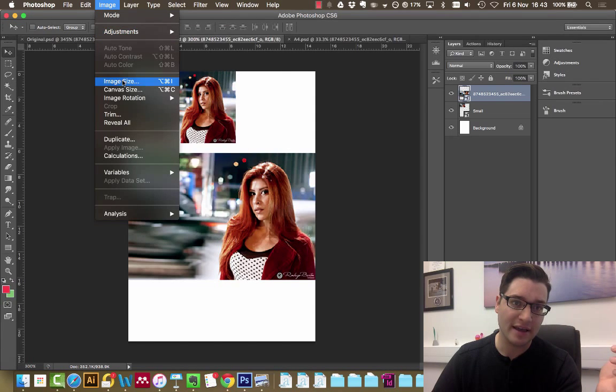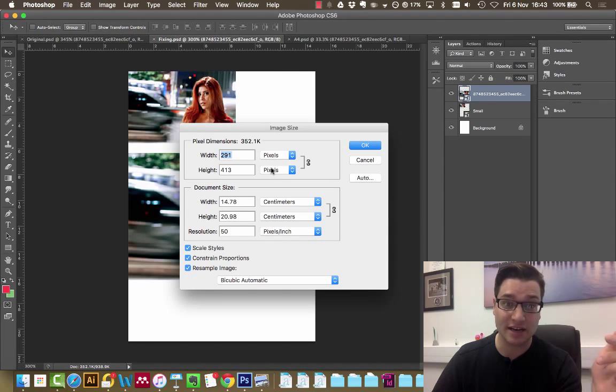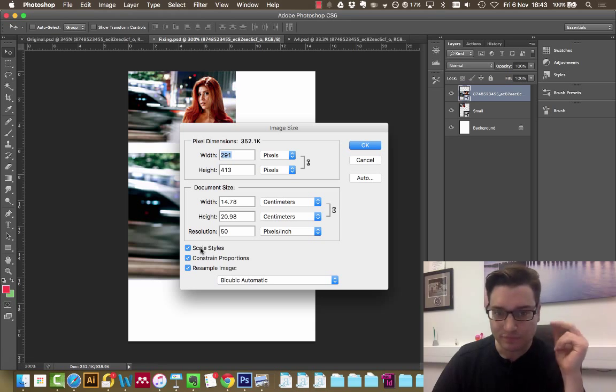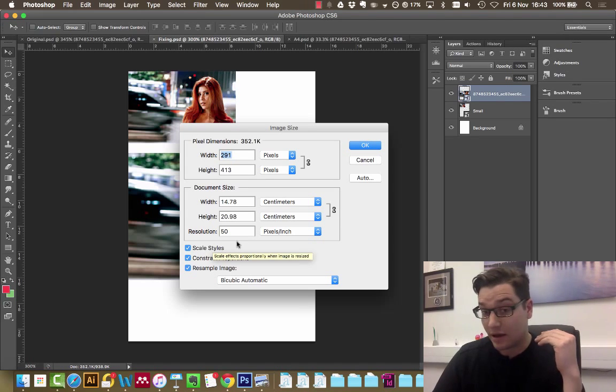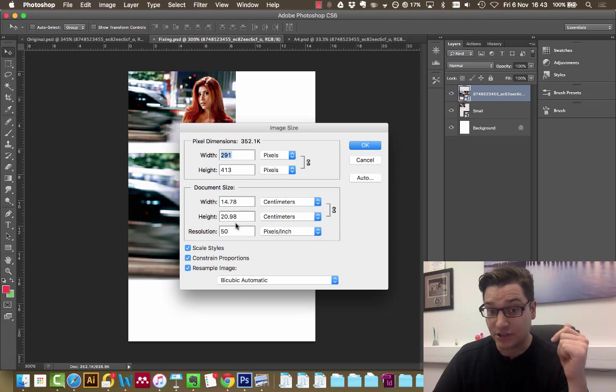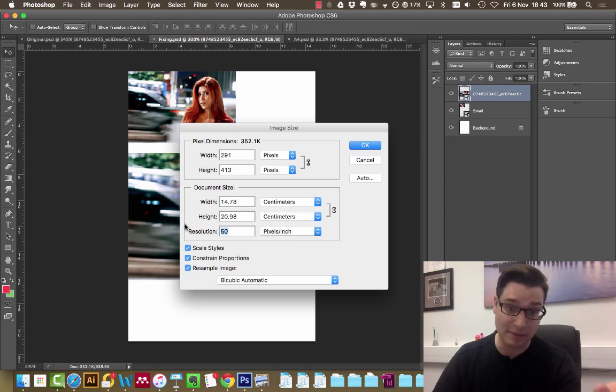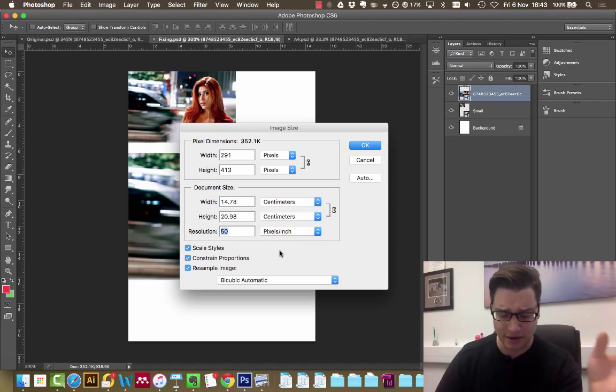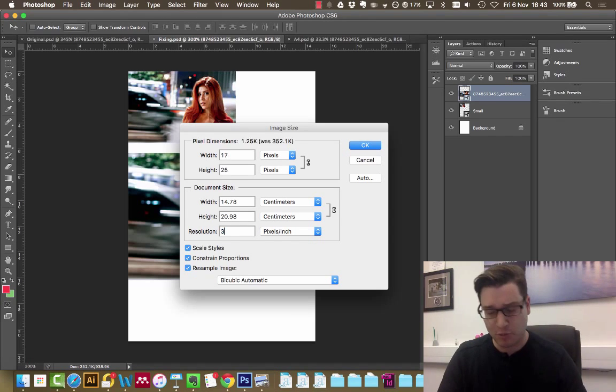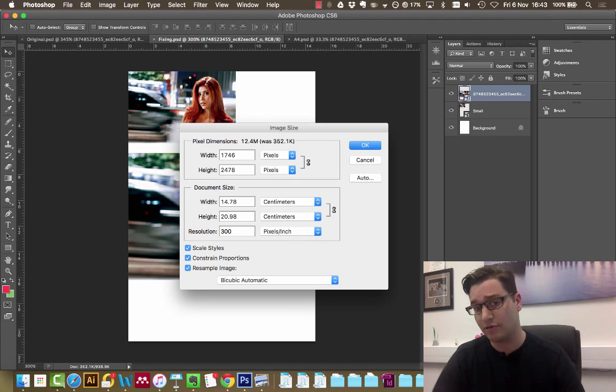File, Image Size. We need to increase resolution - 50 PPI is far too low, so we're going to increase it to 300.